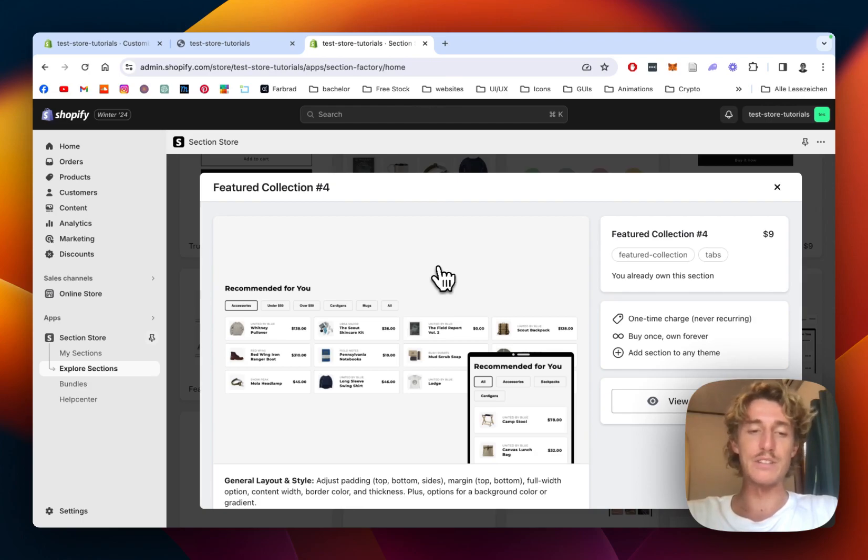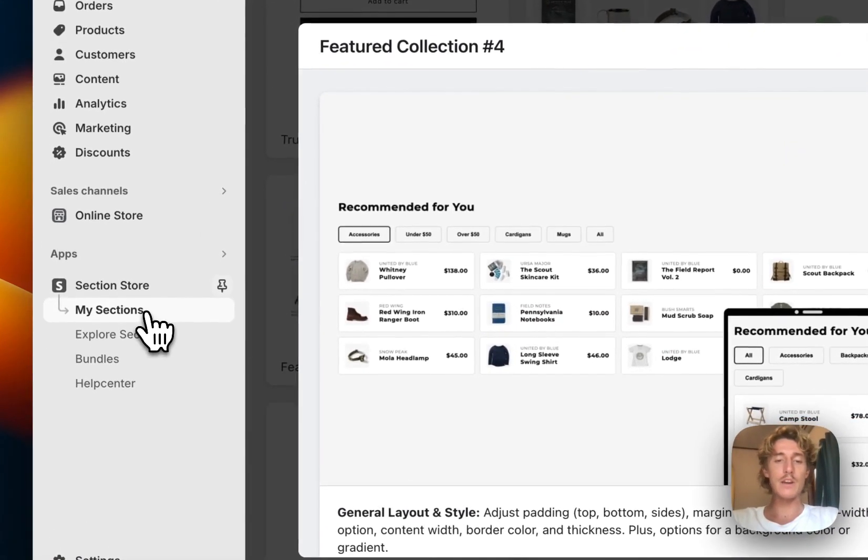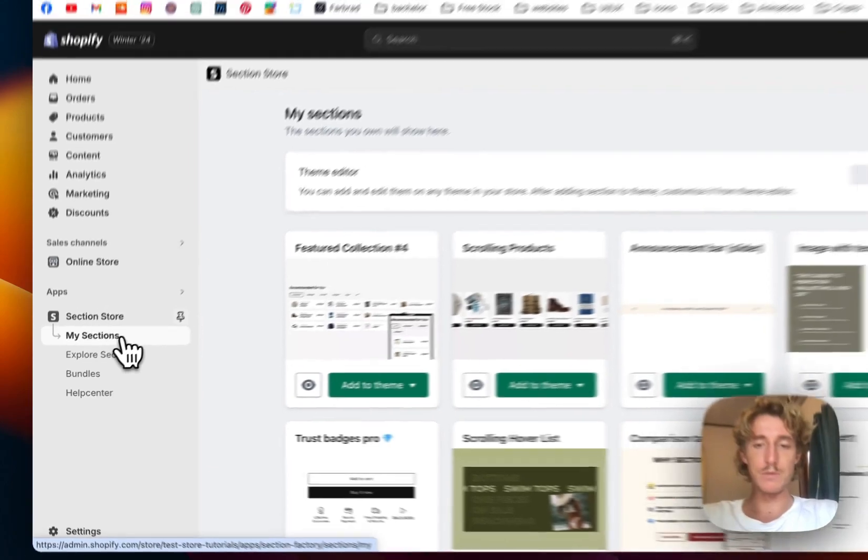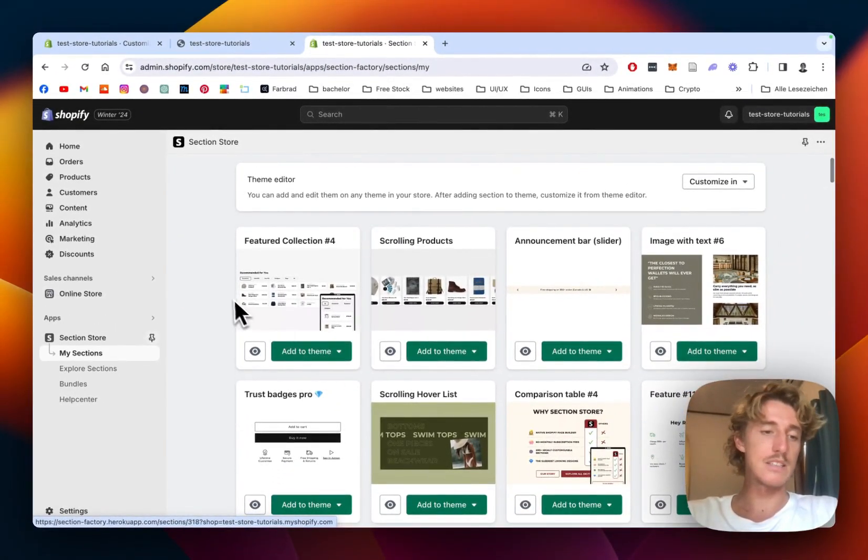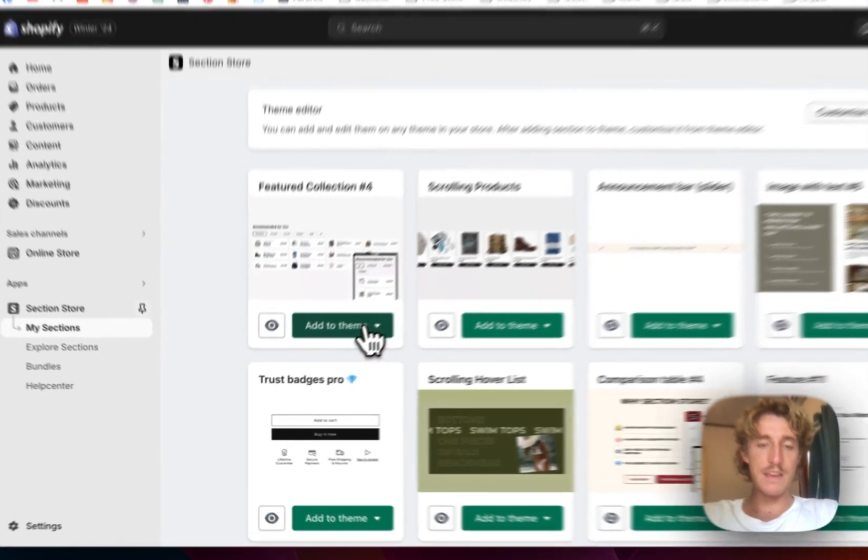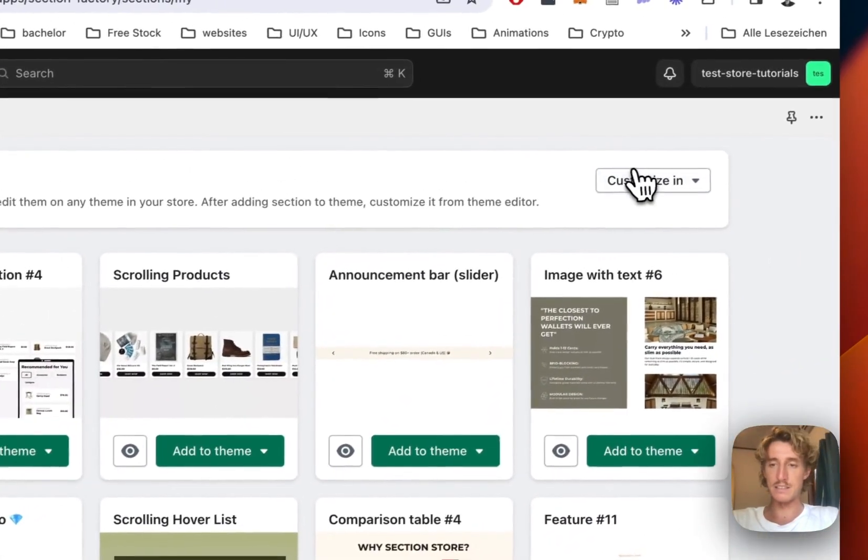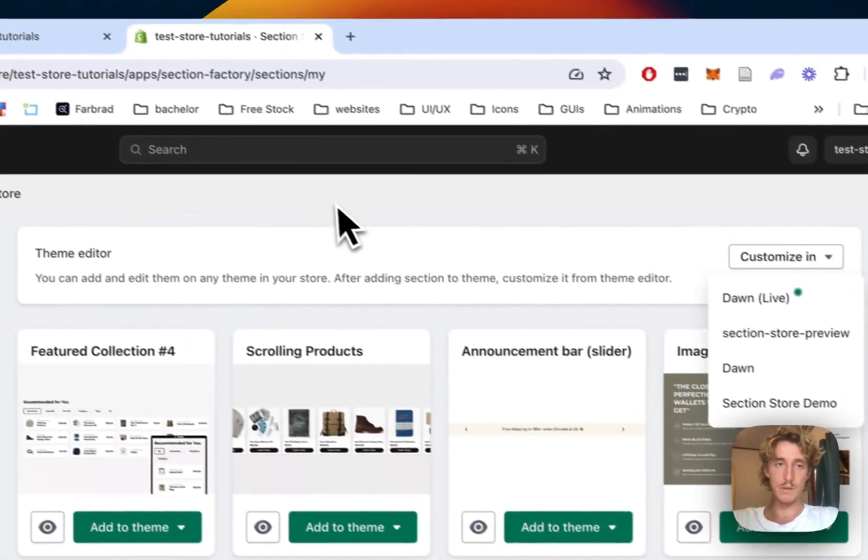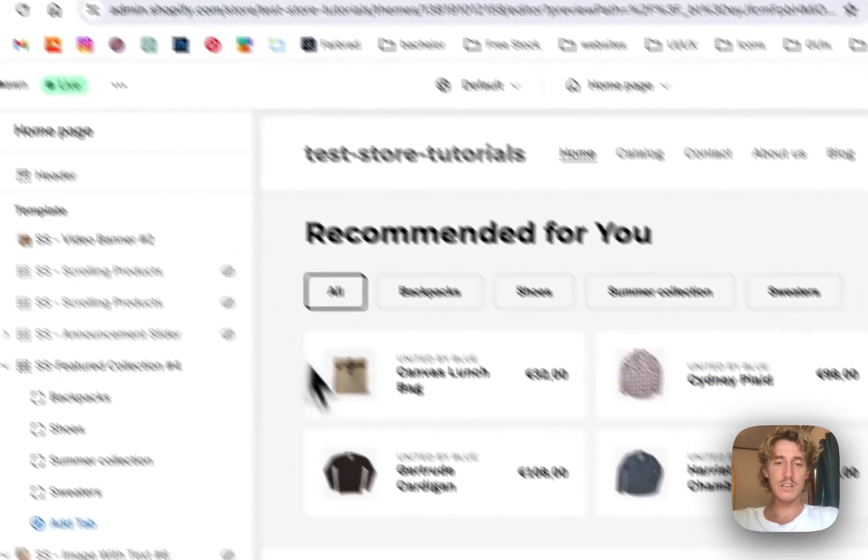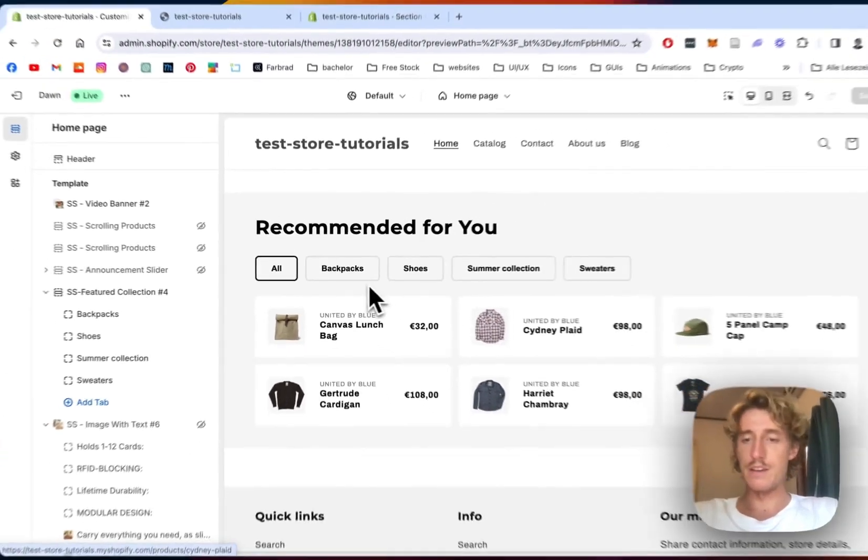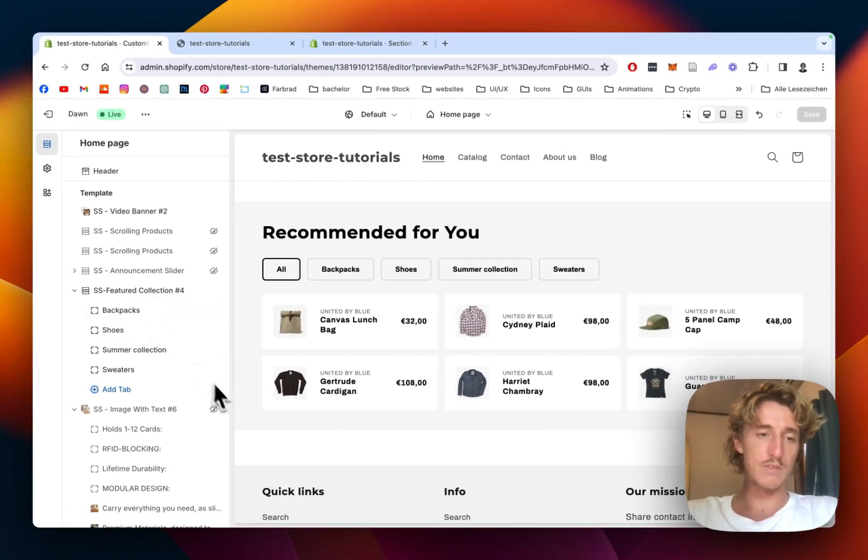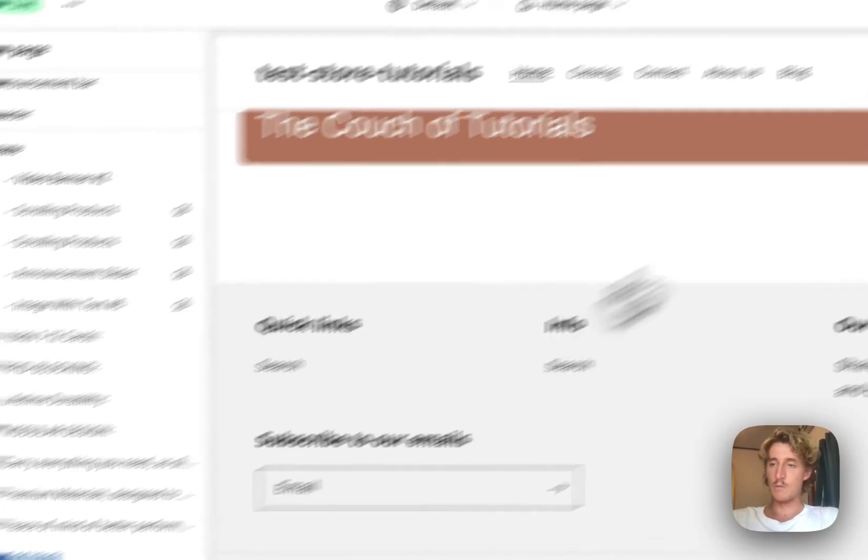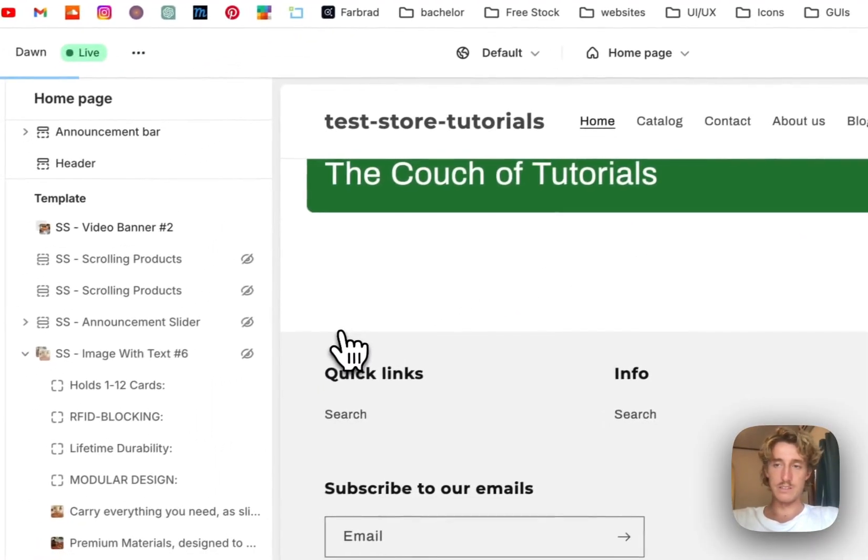After getting the section, there's one final thing you have to do. Head back to the my sections area of the app and then click on add to theme. Add it to the theme you're using, in my case it's the Dawn live theme, but it does work on every theme. Then simply just open up the theme editor which I've already done. There you can see the one we saw in the beginning of the video.